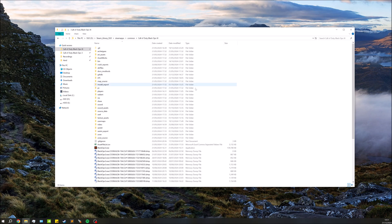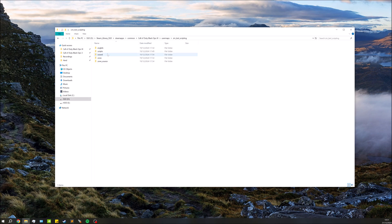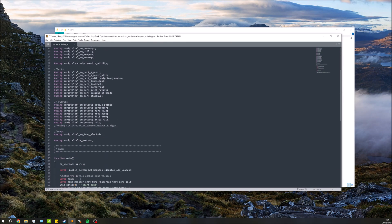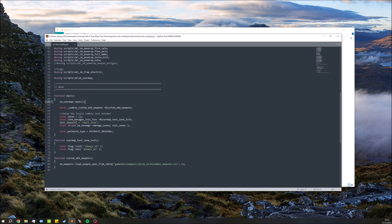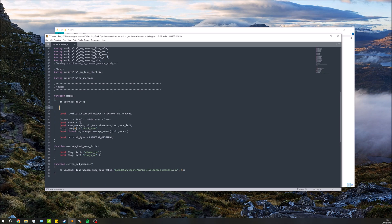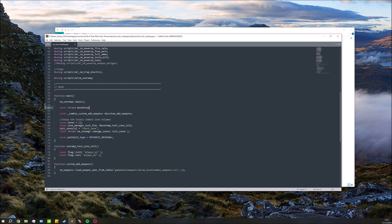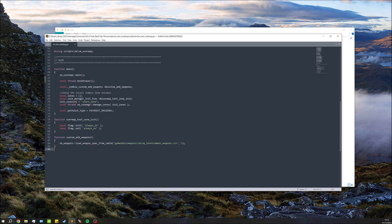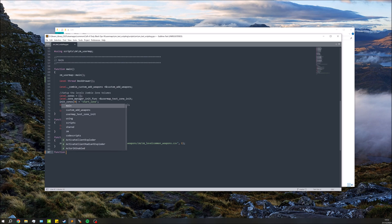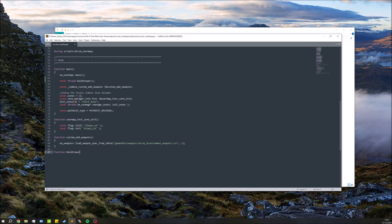To begin with, open up our map script file — pretty much the same as each of these has been. Go to the Black Ops 3 root, go to user maps, our map name, go to scripts, zm, and open up our map name dot gsc. We'll go down to just under main and make our new function, threading in here: level thread desk_draw. Down here we'll make our function desk_draw, same as above.